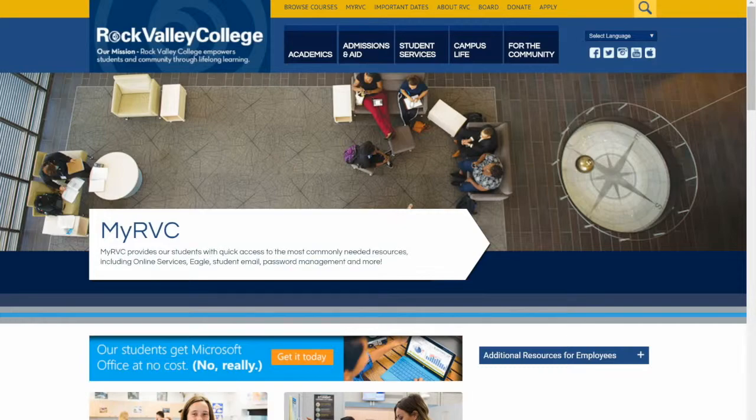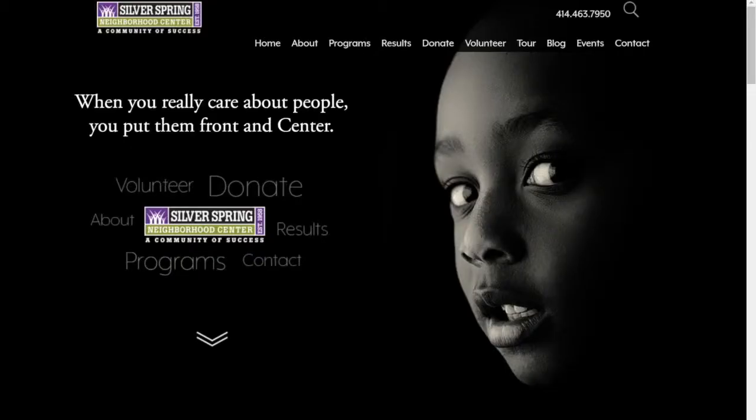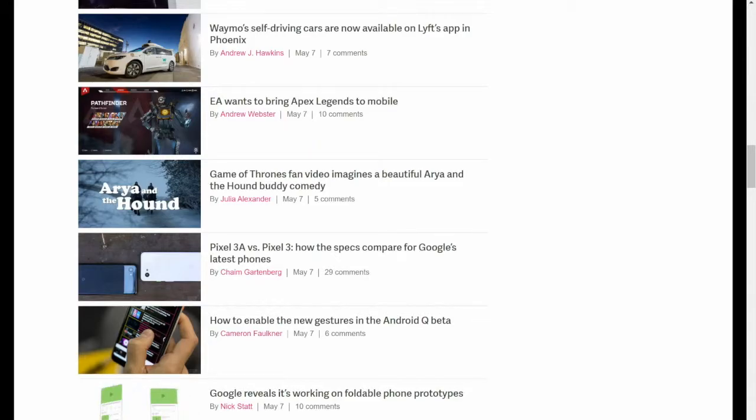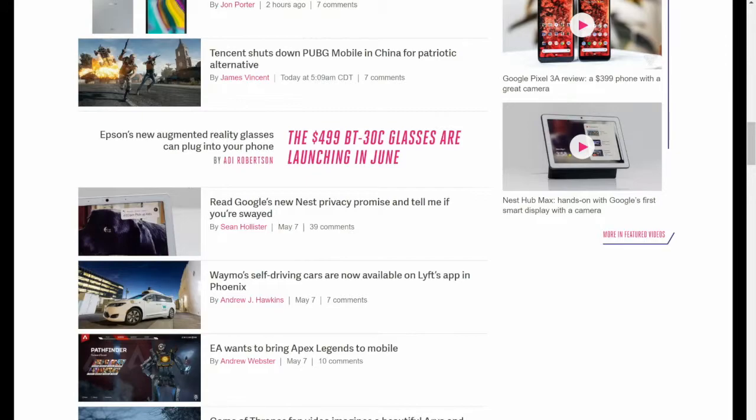You would have picked a different school to go to if you couldn't come to our website and get the information you need. For Silver Spring, people would have donated their money elsewhere if they couldn't find a place to do this. If it's The Verge, these people wouldn't be making money if I wasn't coming through here and clicking on things that enable them to get ad revenue from us clicking on stuff. And those interactions are not getting smaller. We are not spending less time on the web.